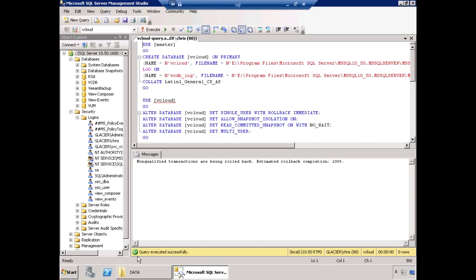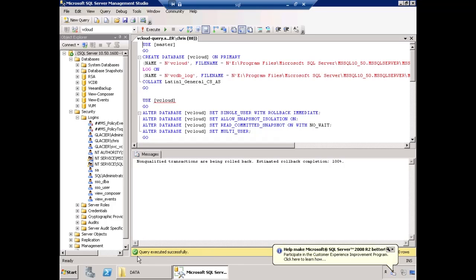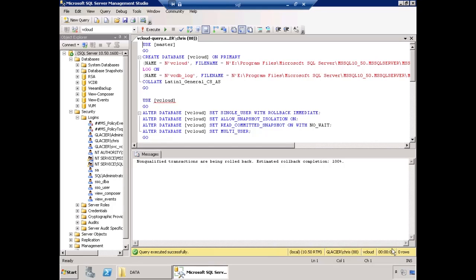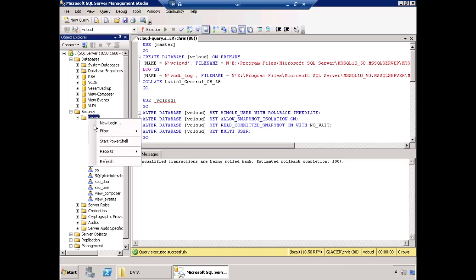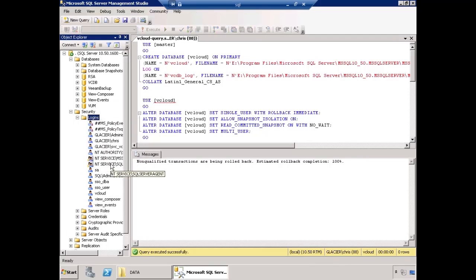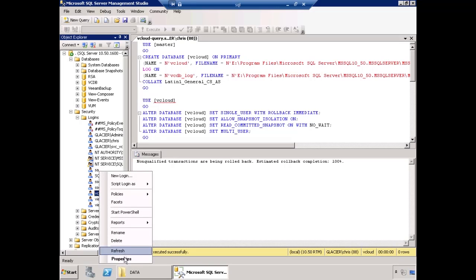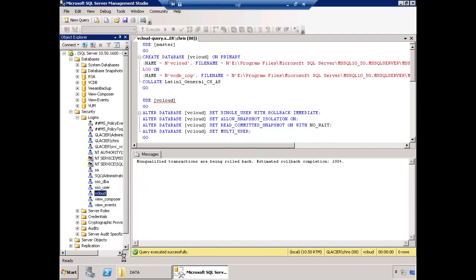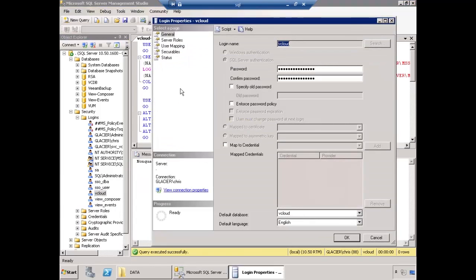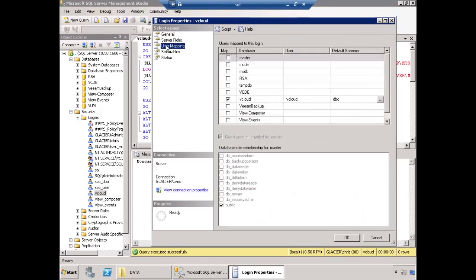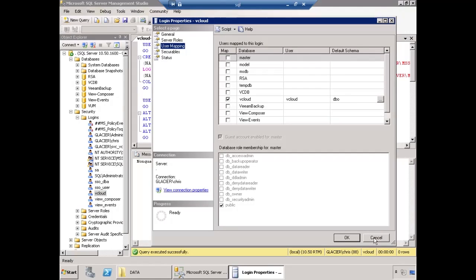Basically down here, it'll say query executed successfully. How can you check to make sure it was actually successful? Well, first you tell the program improvement thing to go away. Then you go to the logins and refresh it. And there's our vCloud user. If I get properties on the vCloud user, we can see that that person is mapped to vCloud. And it's a DBO database owner. Great. That's what we wanted.